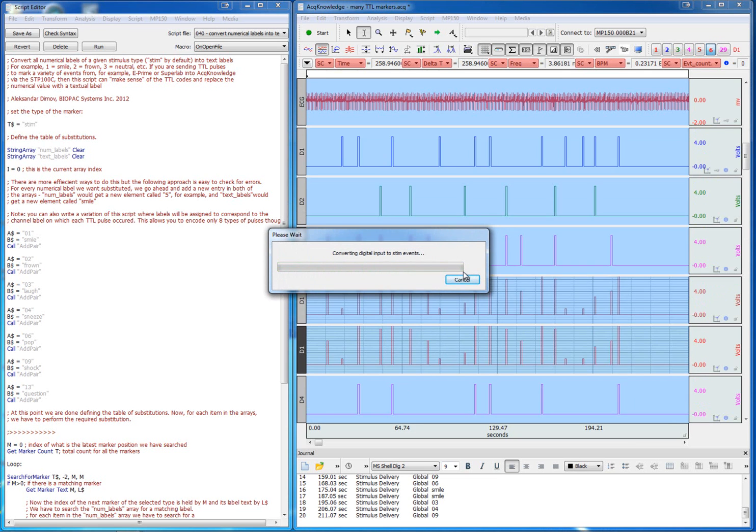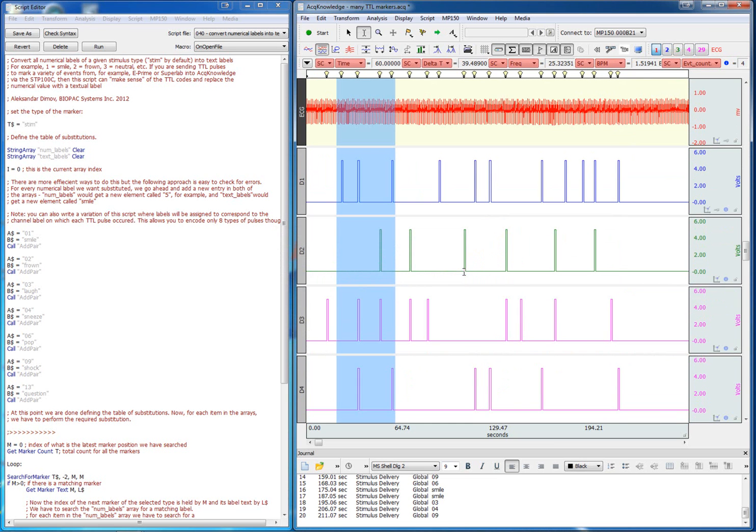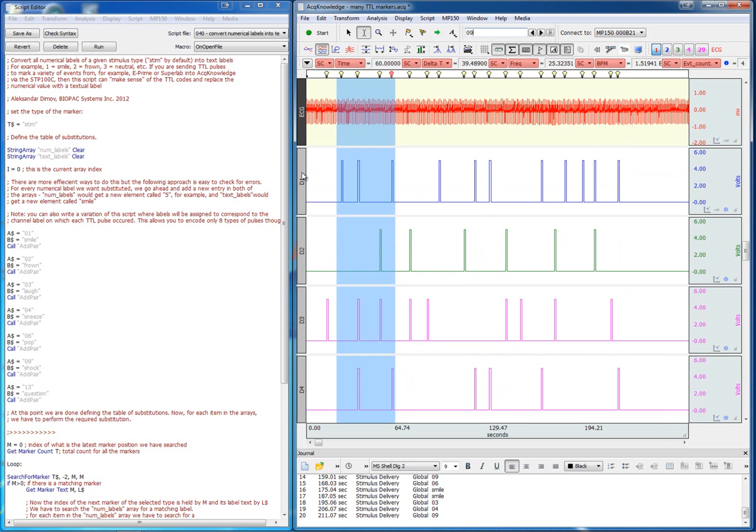The software extracts stimulation markers such as these light bulbs here. These are markers of the stimulation event type and they have numerical labels. These numerical labels correspond to different types of stimulation events.